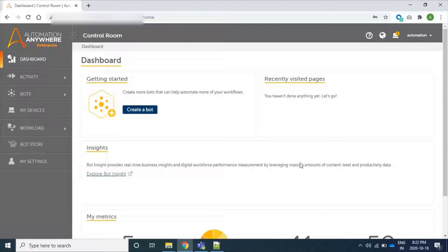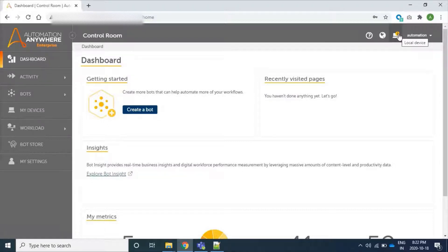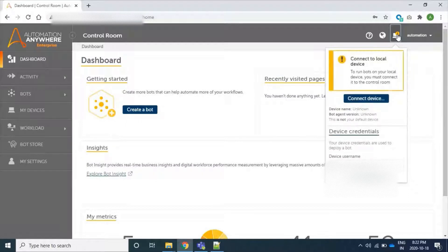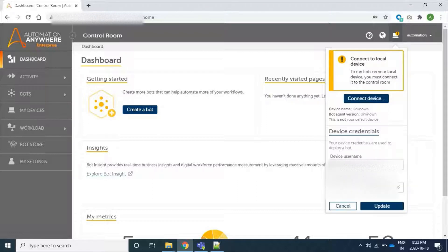Here we can see that our local device, which is a bot agent, is not connected to our control room because we don't have any local device installed here. So firstly, we will upload our credentials.